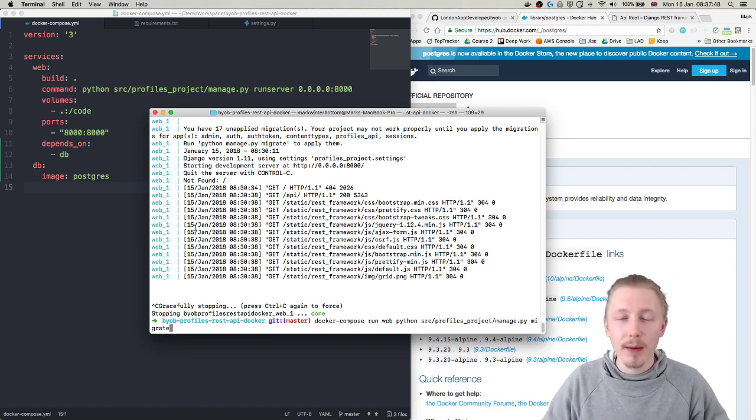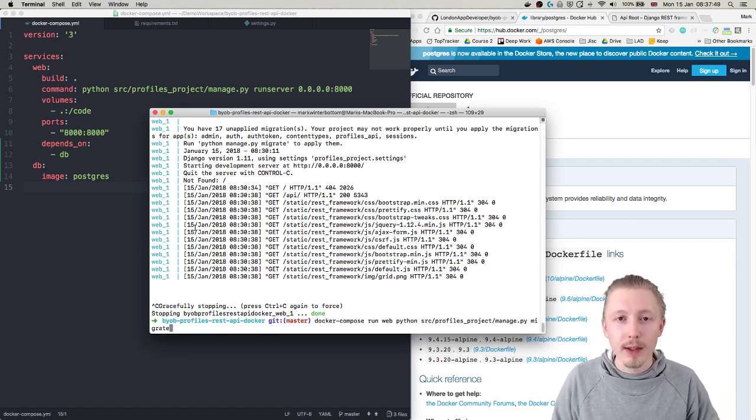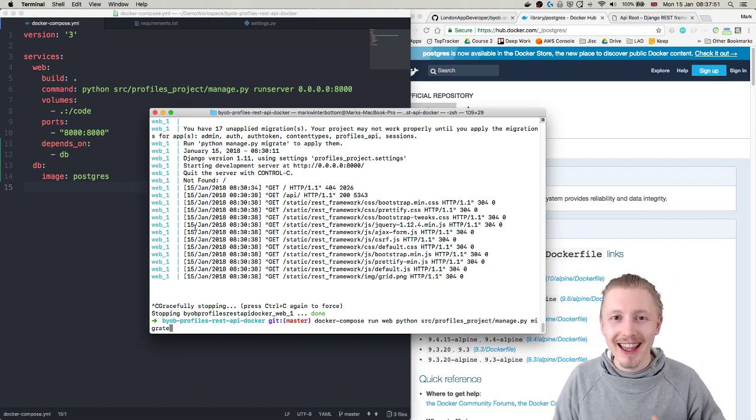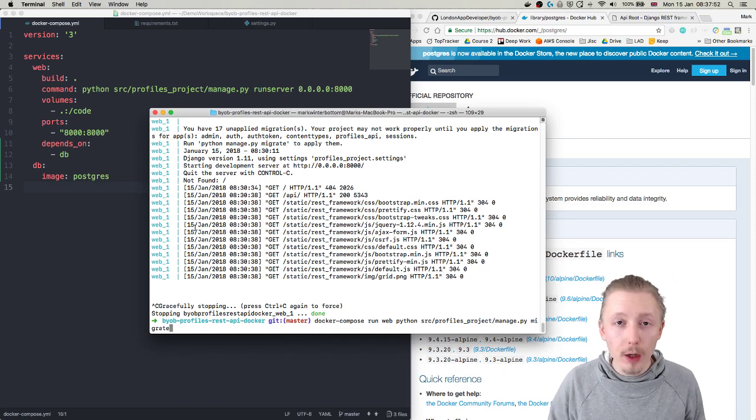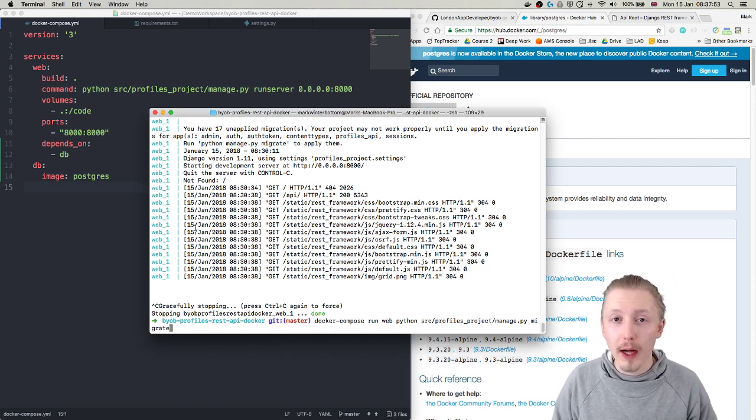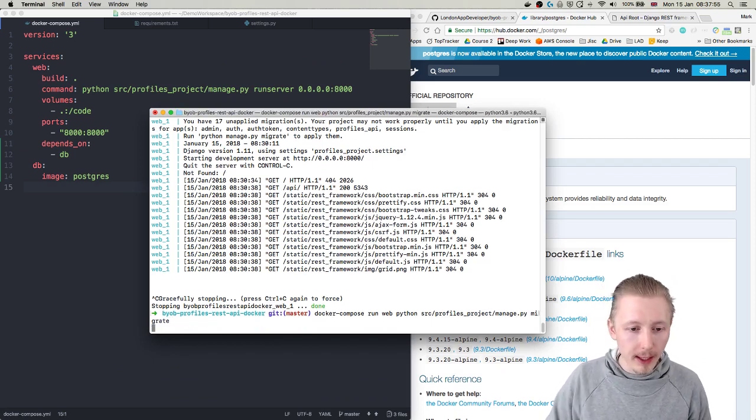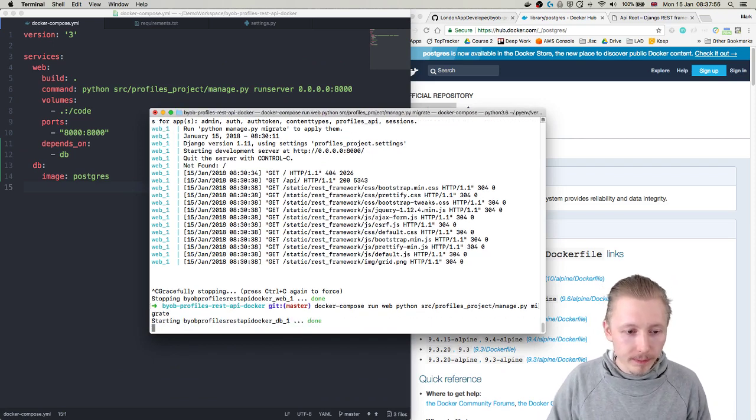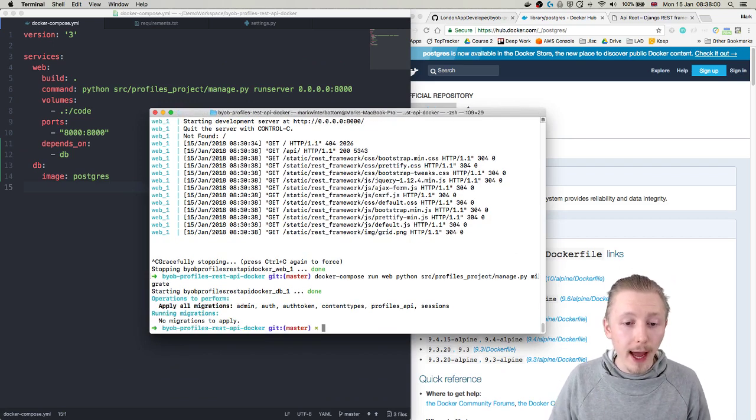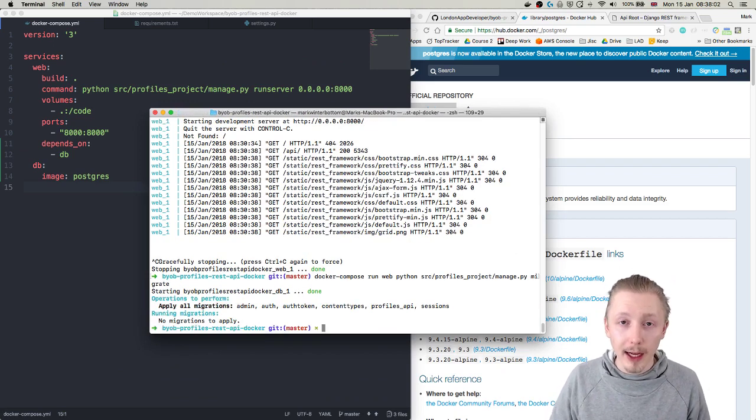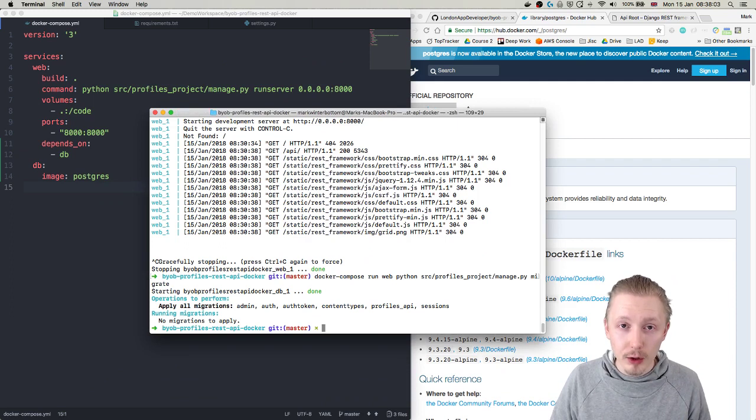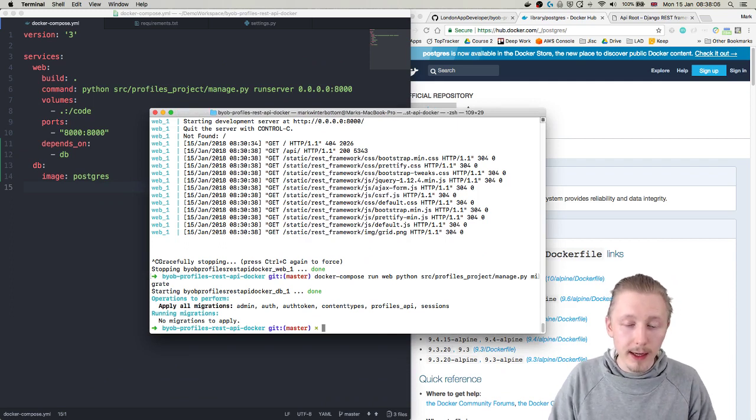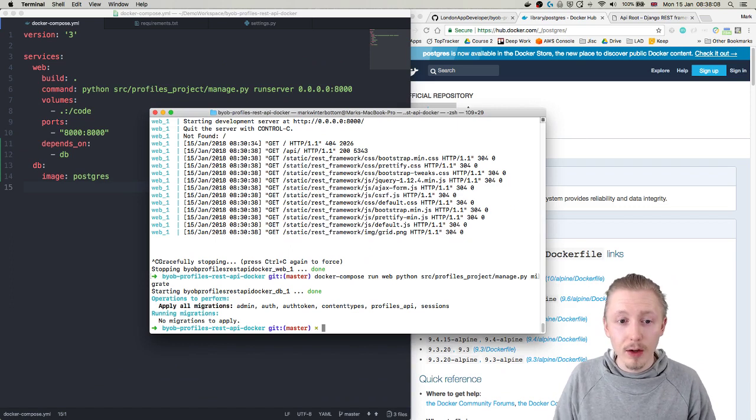Which will run the database migration and set up all the tables that are required for our project in the new PostgreSQL database. Let's go ahead and hit enter there. And again, if you don't already have the database cached in your system then this may take a while for this to run because it needs to download all the required images and stuff.